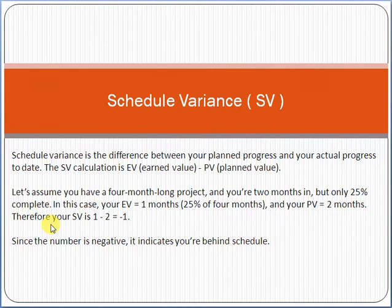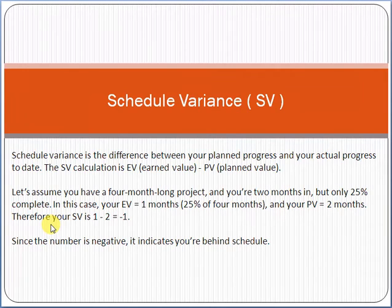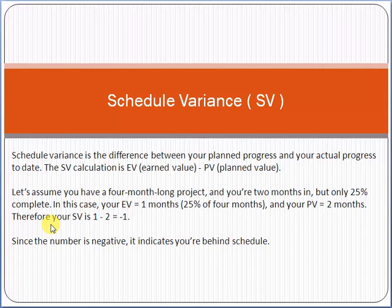I just want to inform you that if you are planning to give the exam of PMP, or you are already studying project management at university, this is a very important topic from an exam point of view. Around 10 questions you will definitely see in the exam which are directly related to scheduled variance. Also, if you are a professional project manager working in any organization, you must know the concept of scheduled variance and how we can use it in the implementation of a project.